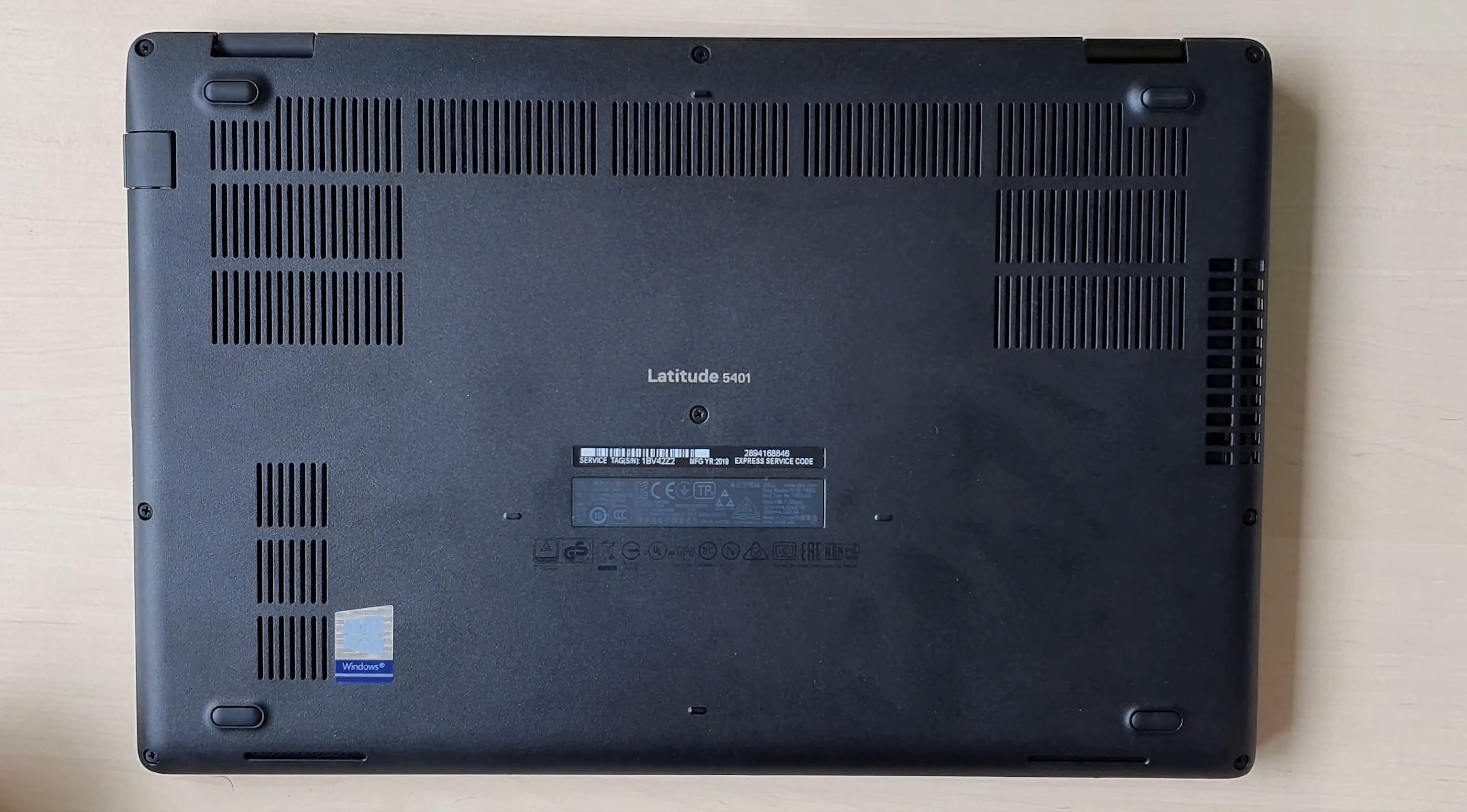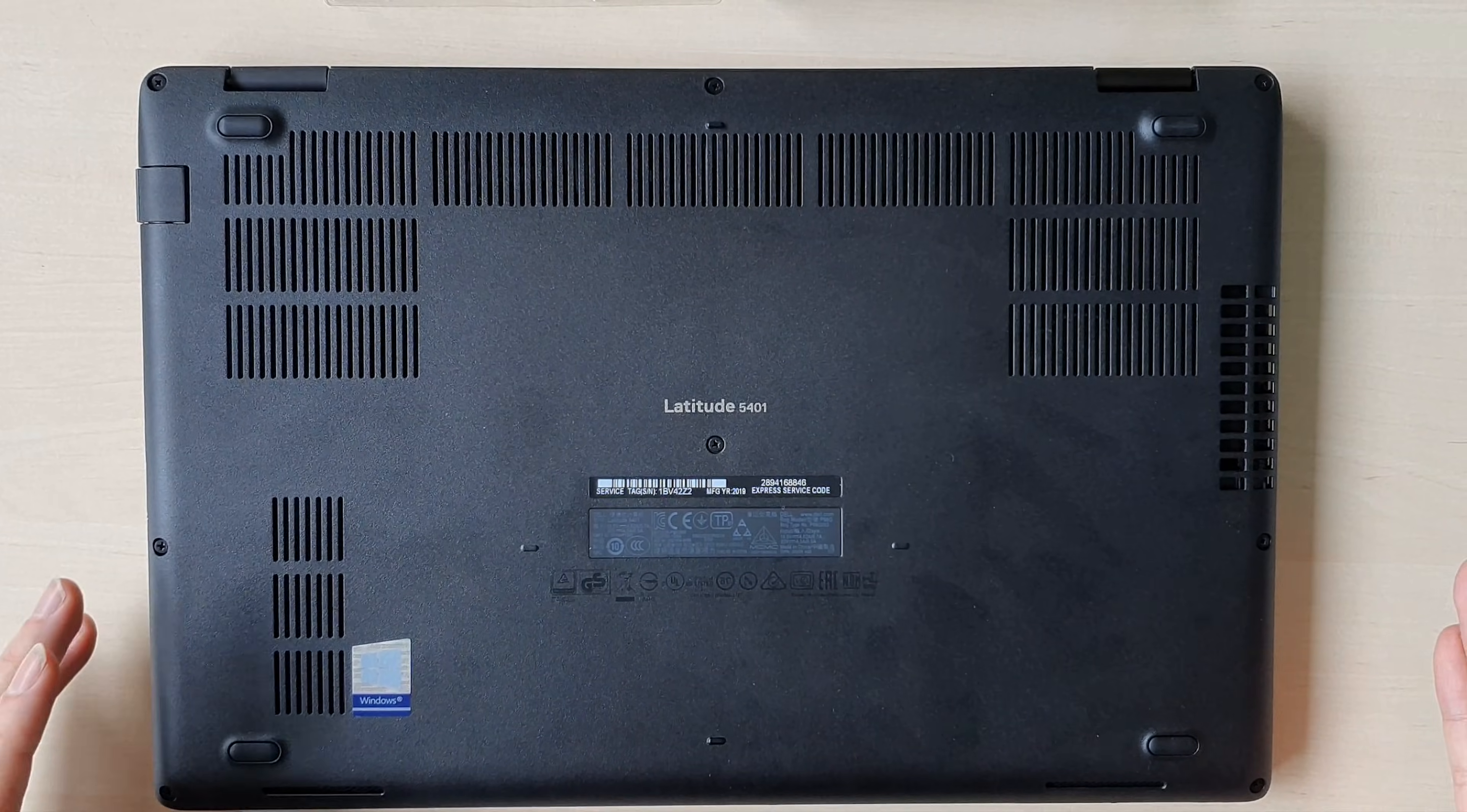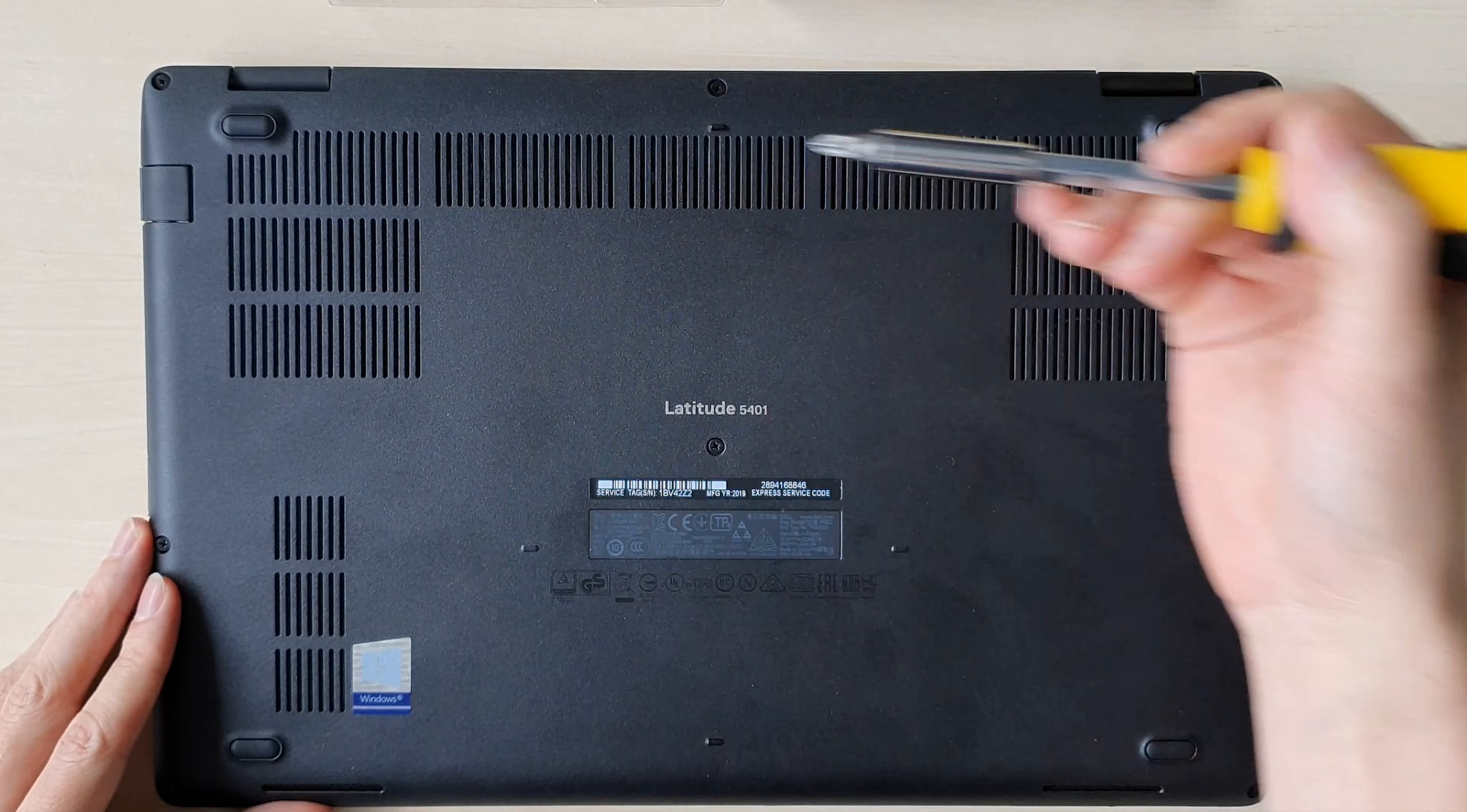Hello guys, in this video we will take a look at how we can upgrade the Latitude 5401 with a second SSD drive. This model comes with just one disk and it's not officially supported, so we will take a look at how we can do it.